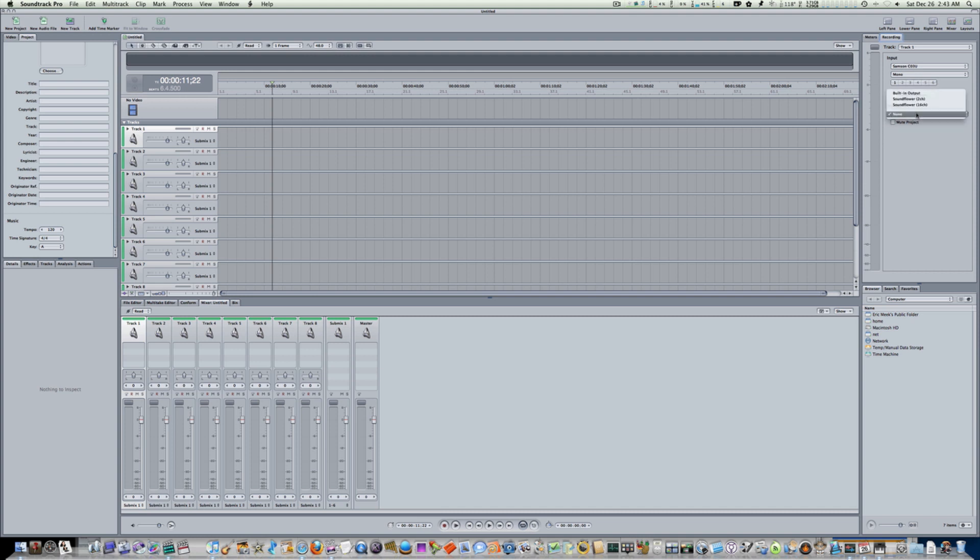And I've got mine on none right now. But I'd say built-in output or Soundflower. I like to use Soundflower for a lot of different applications. So that's what monitoring does.